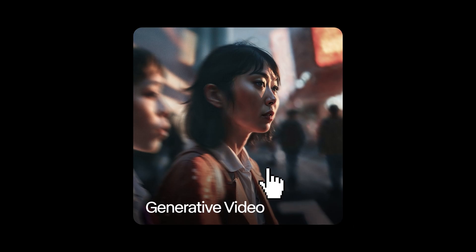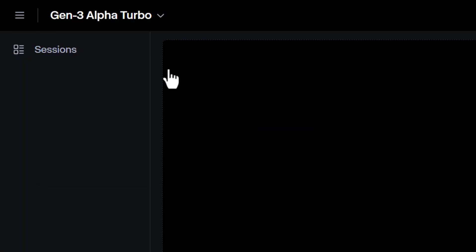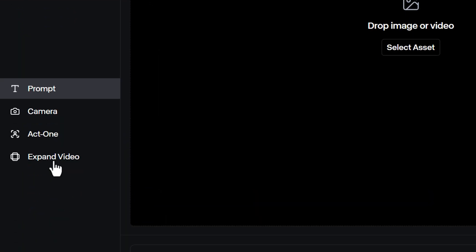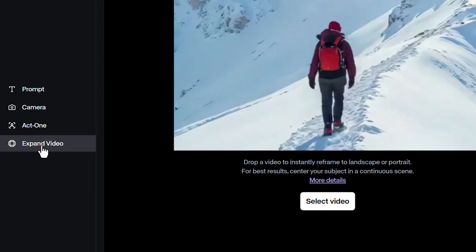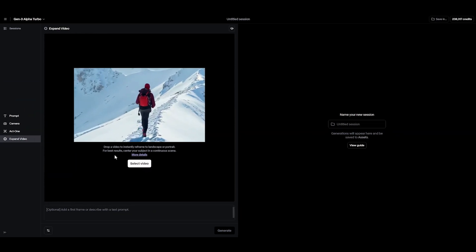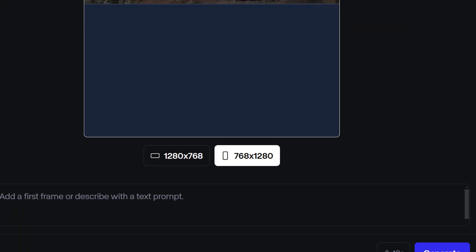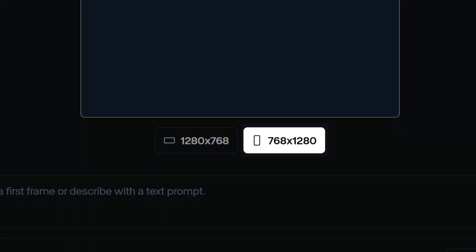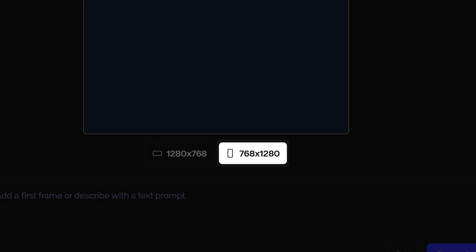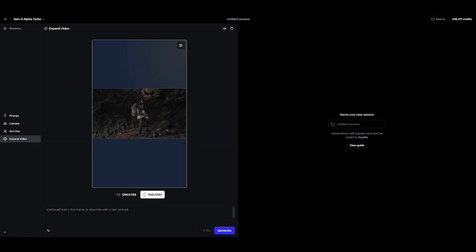Head over to the Generative Video tool and make sure Gen3 Alpha Turbo is selected to use Expand Video. If you upload a horizontal video, the model will automatically default to turning it into a vertical video, and you have a few different options.